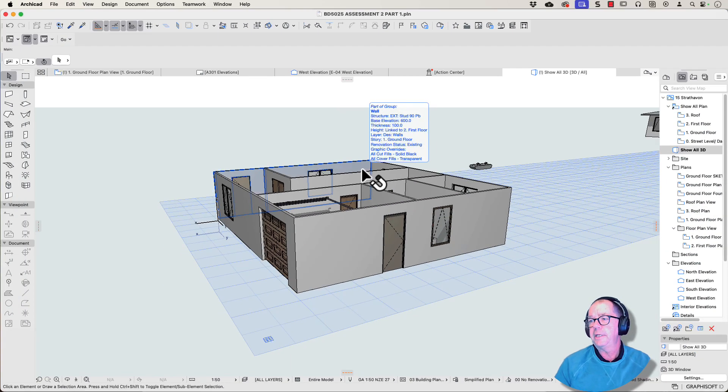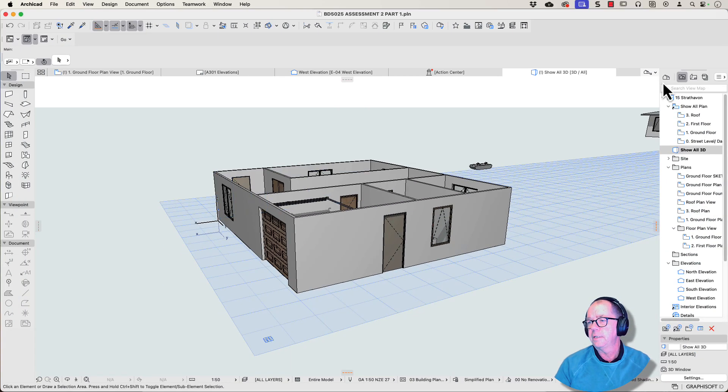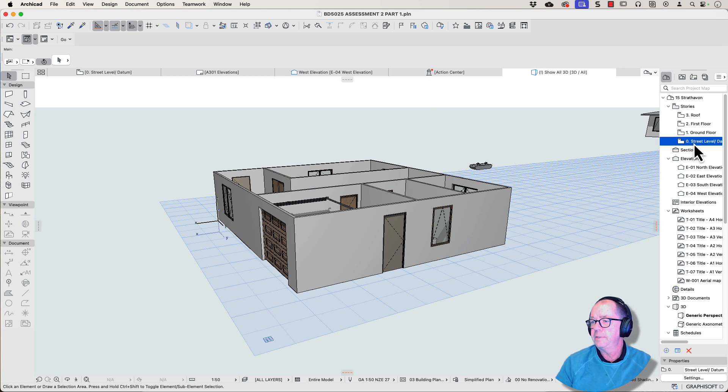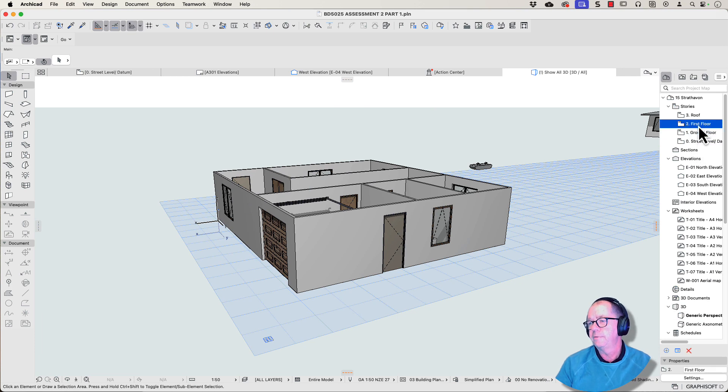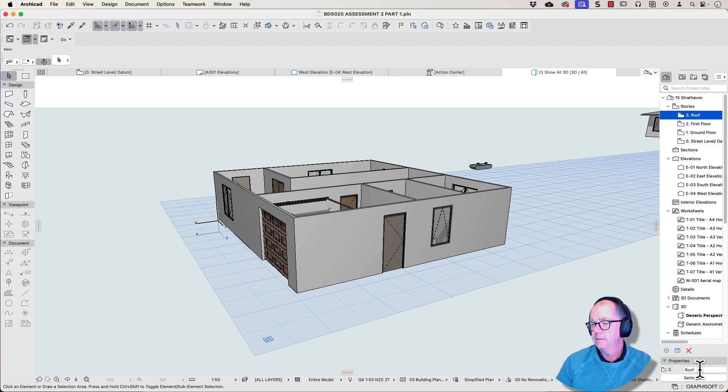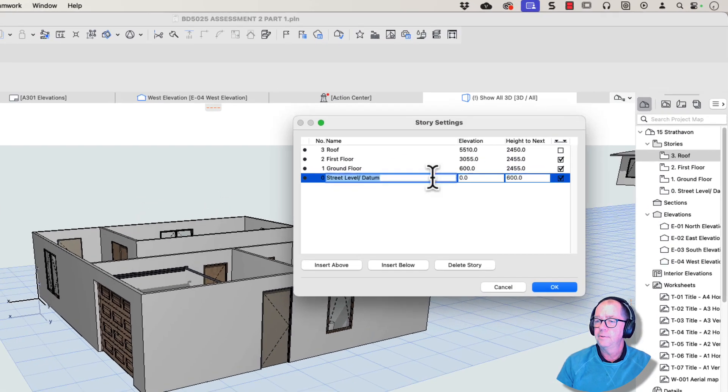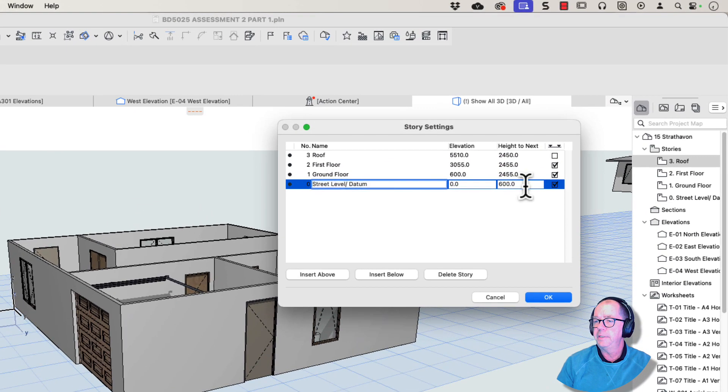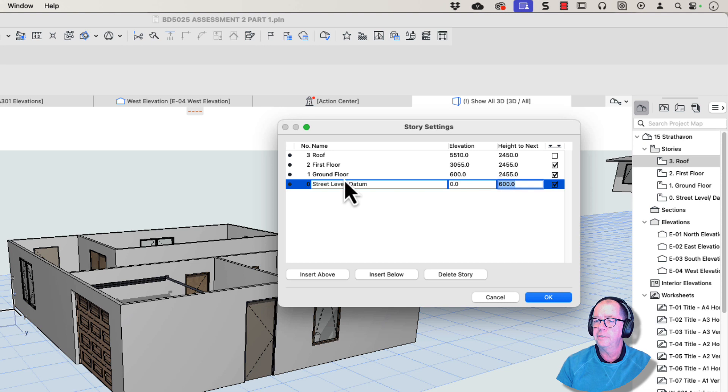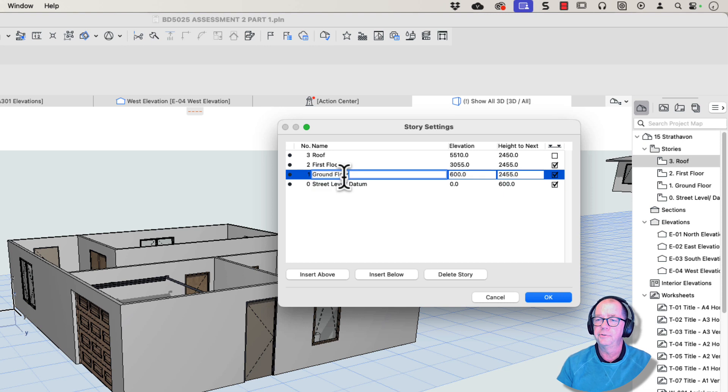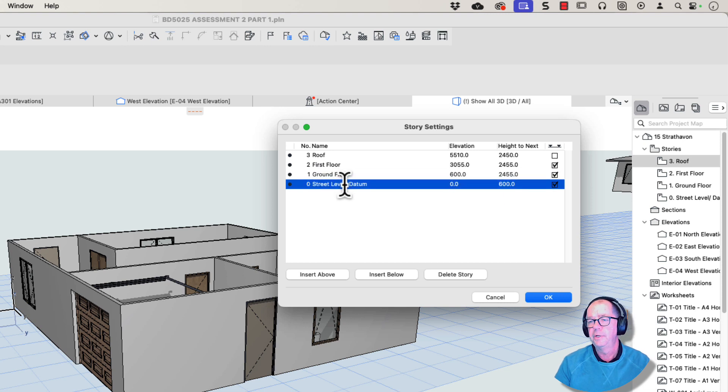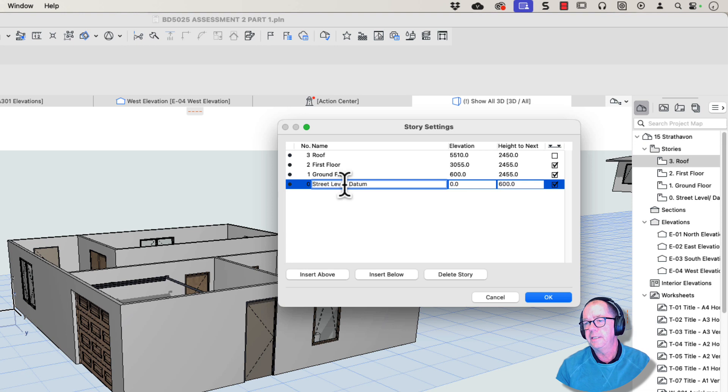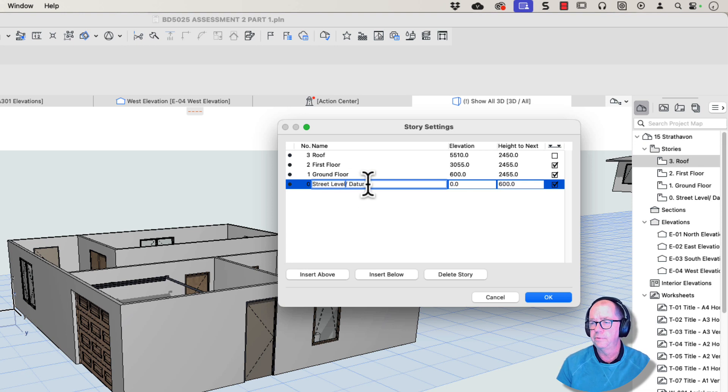So let's go through the settings and actually have a look at see what the settings are all about. So this is the street level or datum, this is the ground floor, the first floor, and the roof. So let's have a look at our settings. So here we've got the street level. It's got 600 millimeters or two feet, 24 inches, to the next story up, which is the ground floor. So all of your mesh, ground, all of the site context, all should be here on this story here, the street level or the datum.